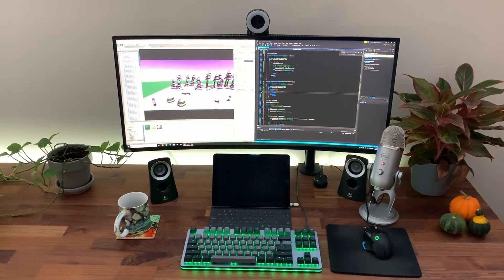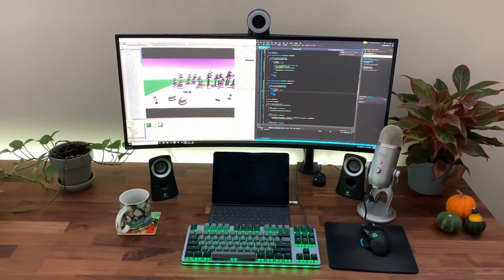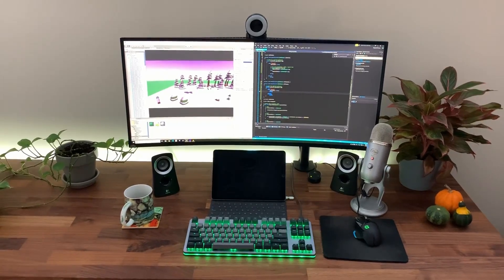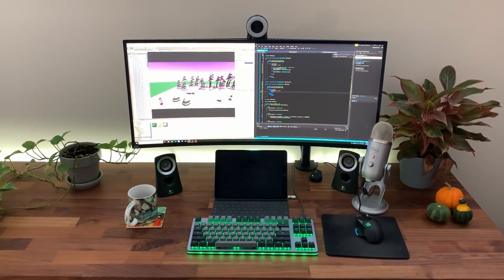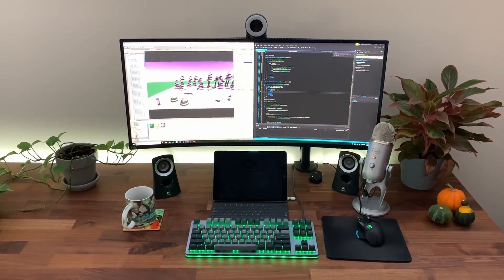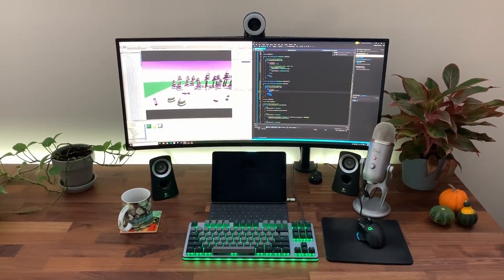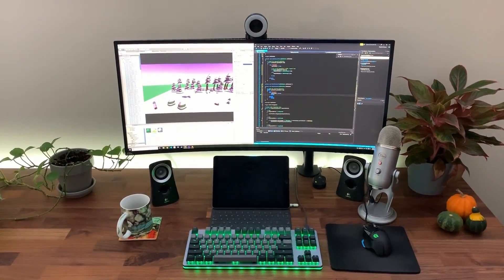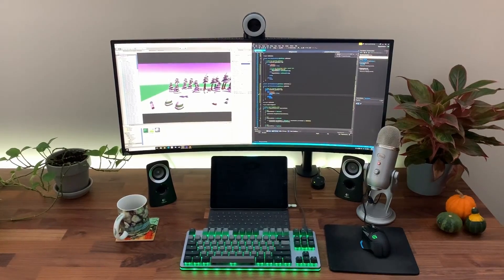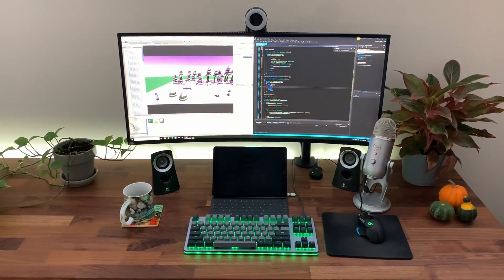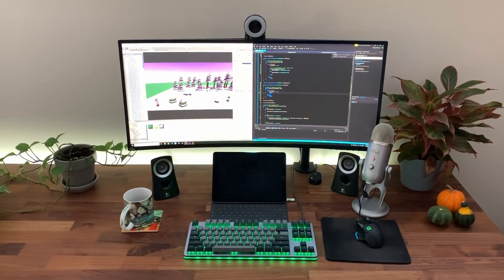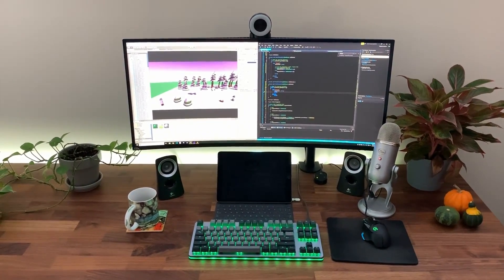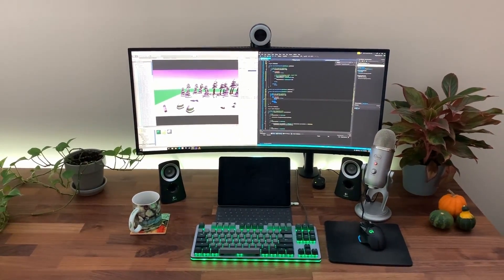Hope you guys enjoyed the devlog of course if you did let me know with a thumbs up it helps me out a lot. I had a lot of fun programming this functionality this week and next week we're going to continue with core gameplay mechanics as we did this week but we're going to include some pickups and obstacles so looking forward to that. I'll see you guys in the next one.